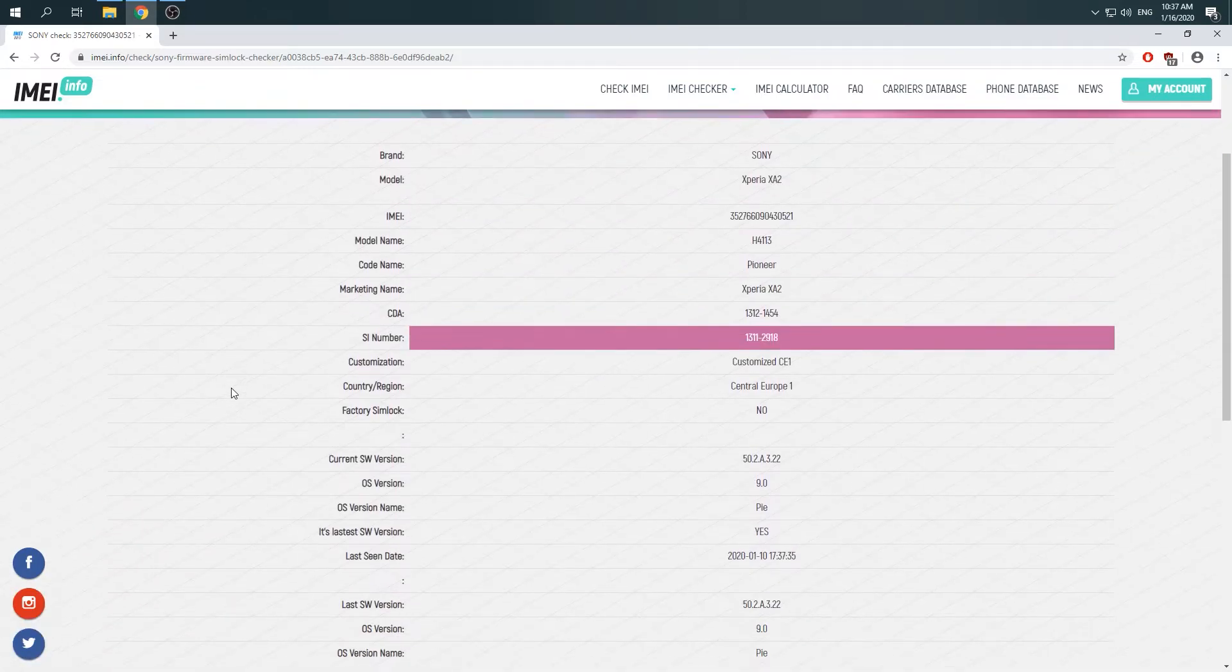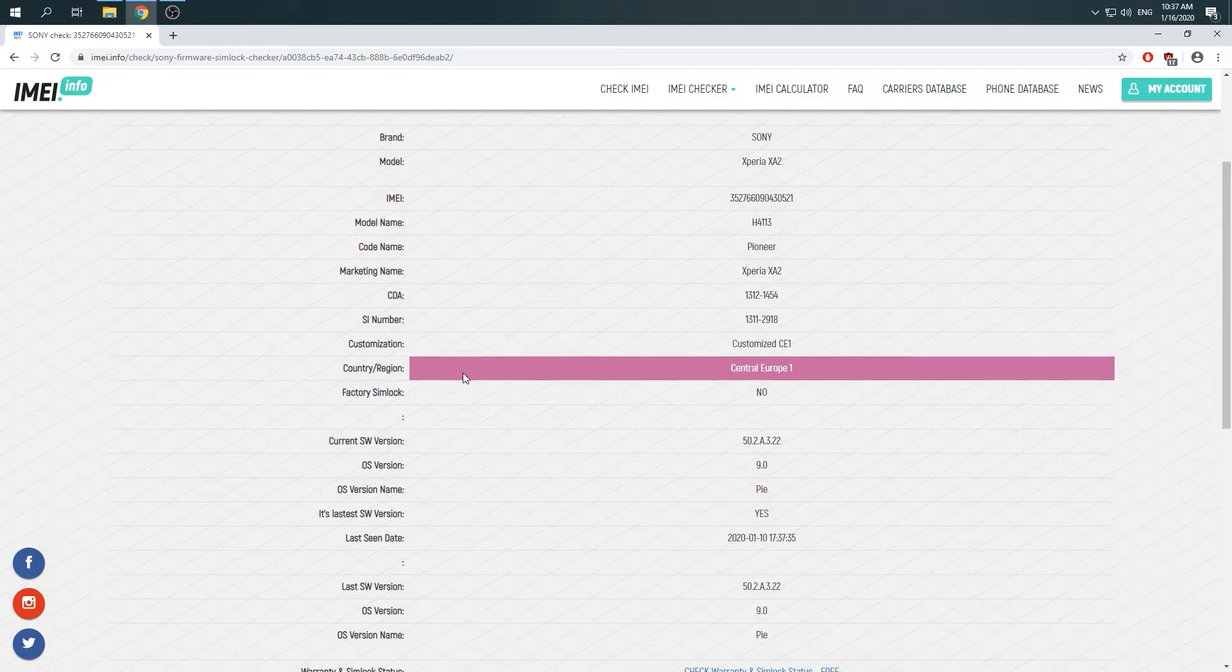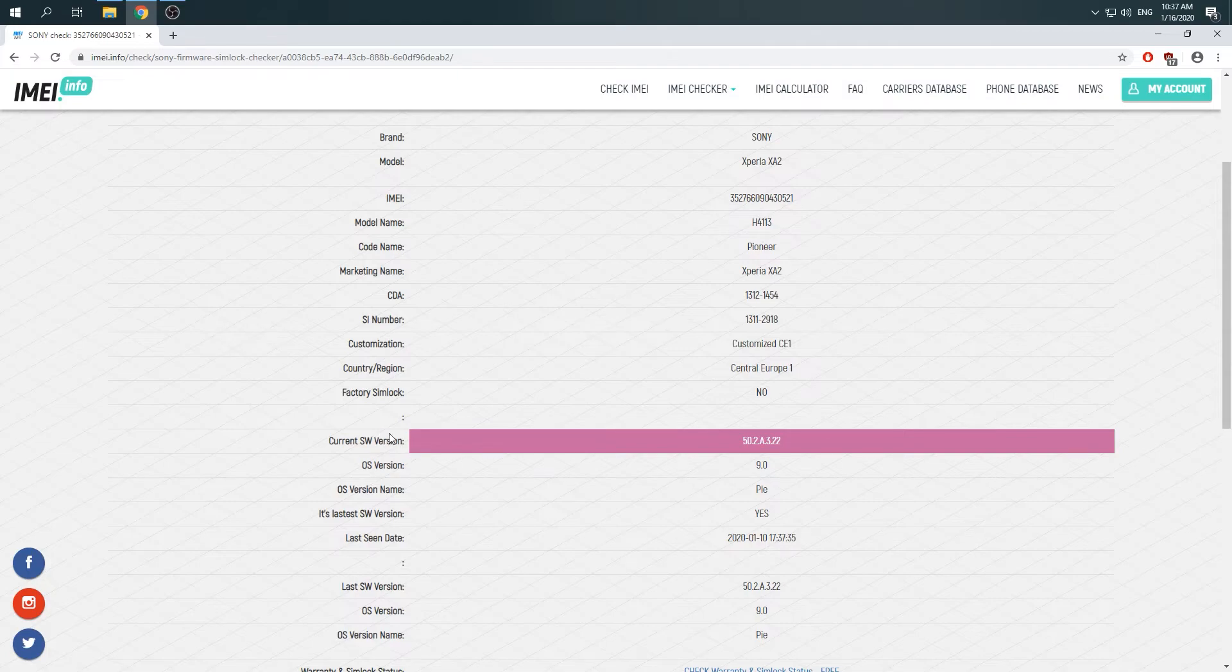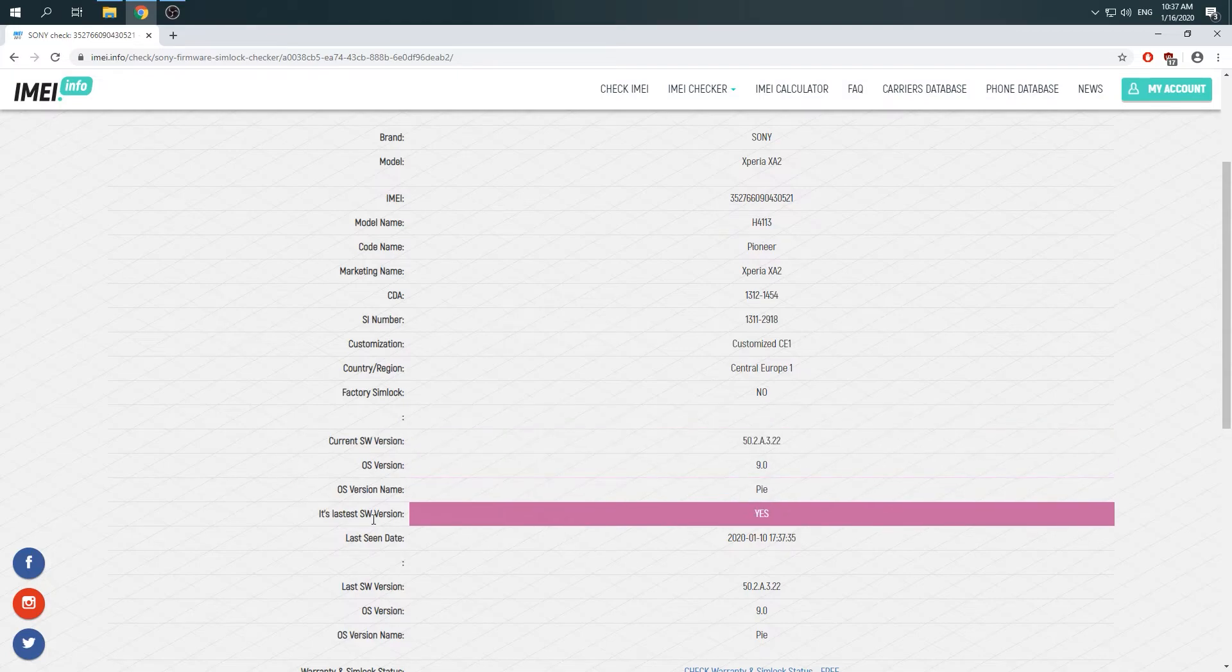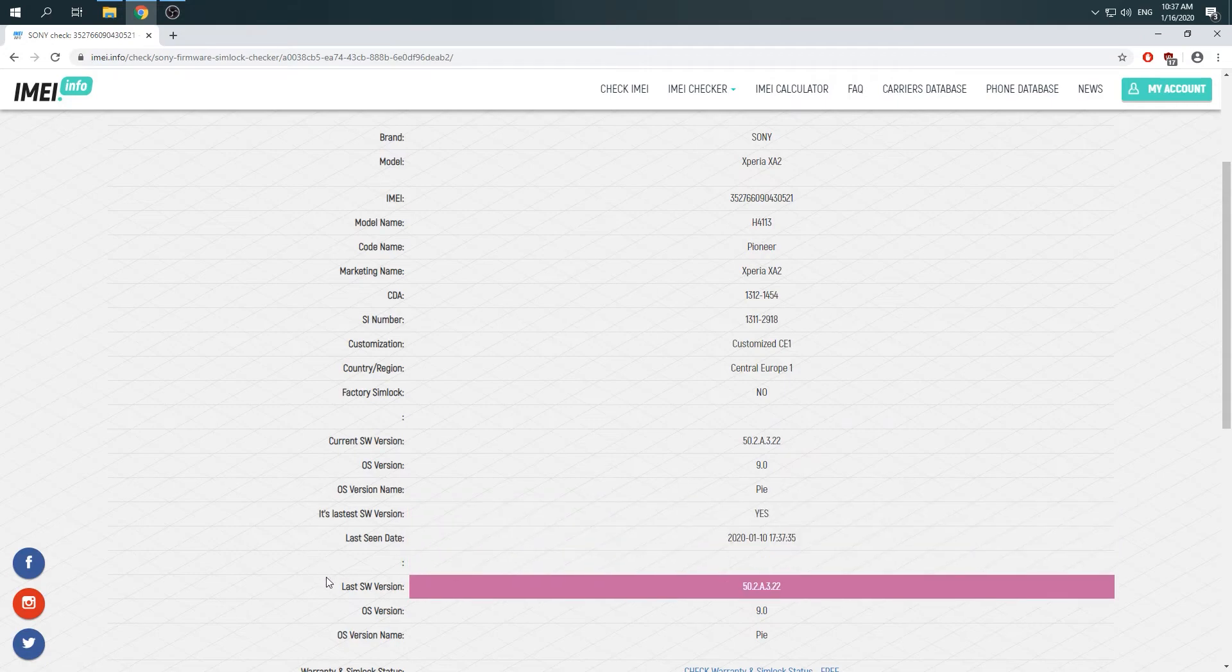There you go. Here you can check the country of your phone, and here is the current software version. In this case, there is the latest software version of Sony Xperia XA2.